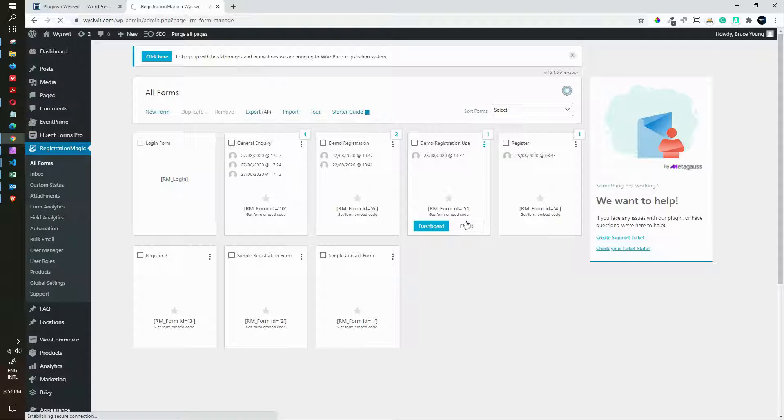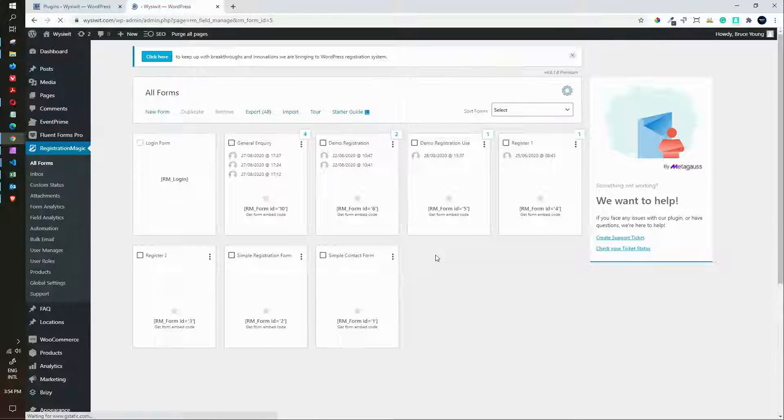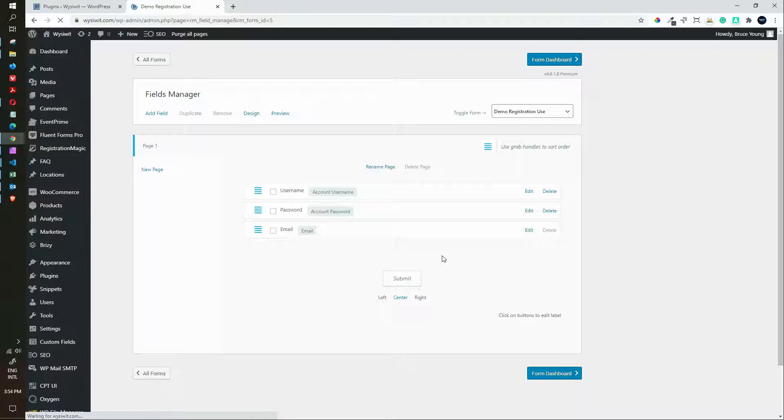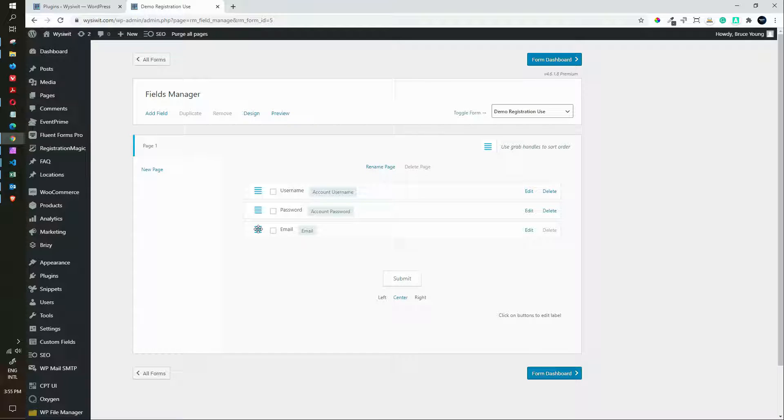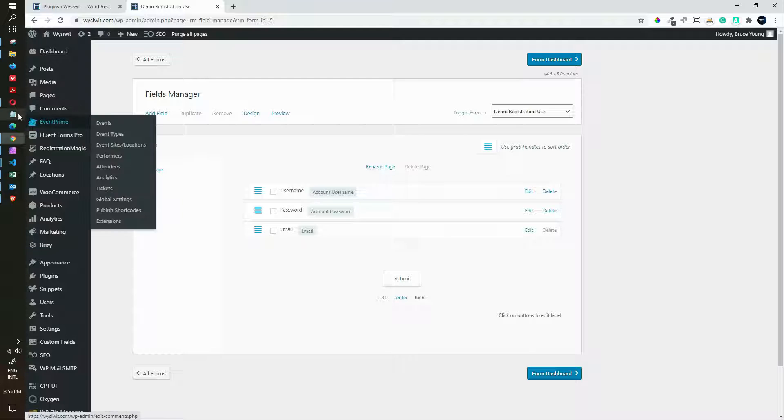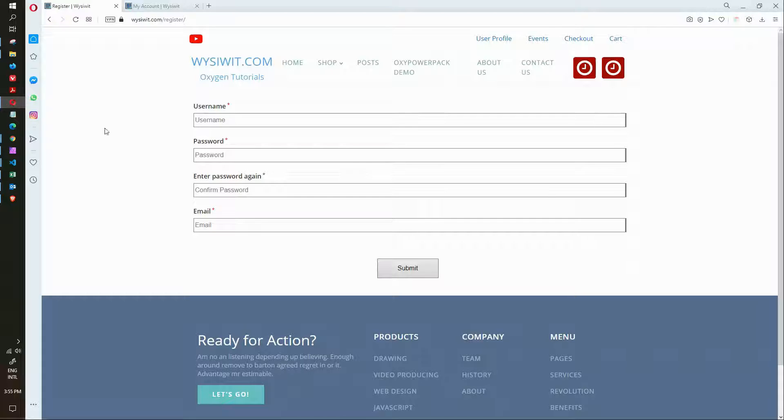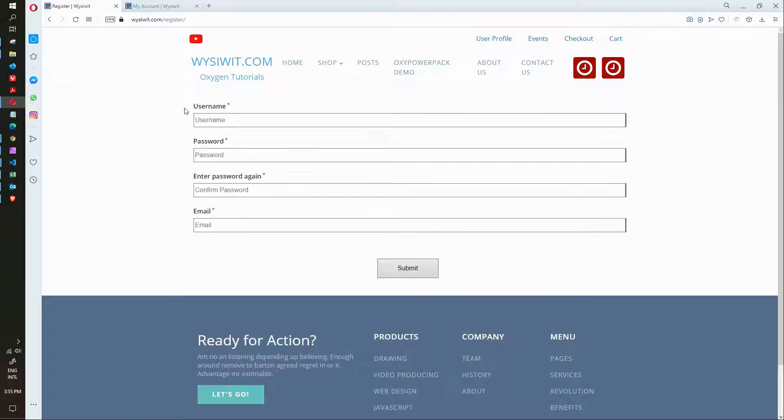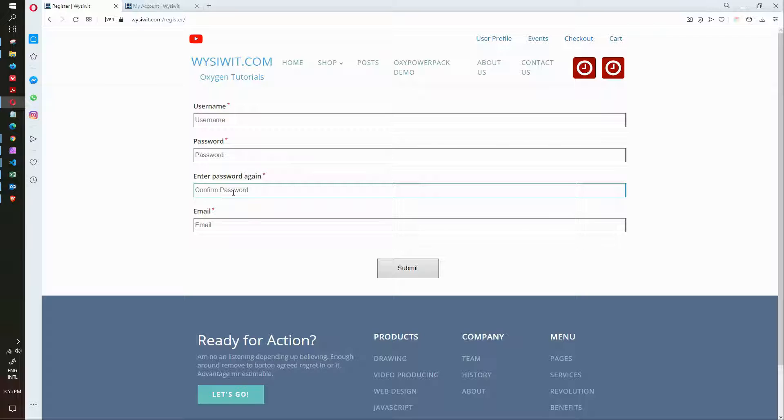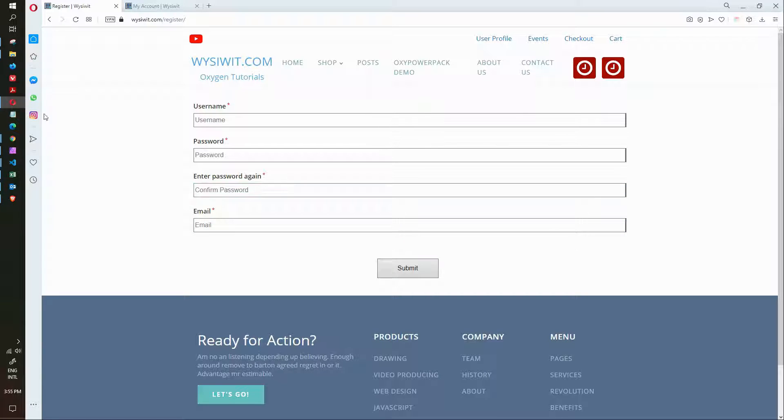Here we have a registration form. We're going to look at the fields. You'll see that we have username, password and email which are standard fields. If we look at that form on the front end of the website, we'll see the username, password, enter the password again and the email.